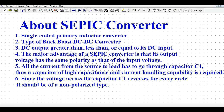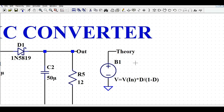The DC output is greater than, less than, or equal to its DC input voltage. The major advantage of a SEPIC converter is that its output voltage has the same polarity as the input voltage. All the current from source to load has to go through capacitor C1 — a capacitor of high capacitance and high current-handling capability is required. Since the voltage across C1 reverses every cycle, it must be a non-polarized capacitor.